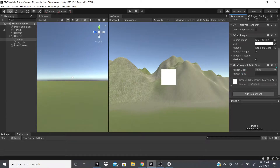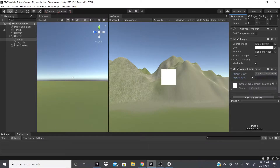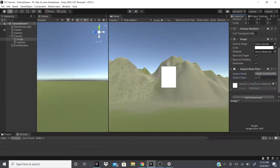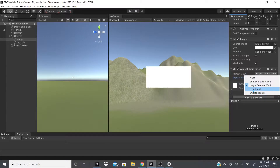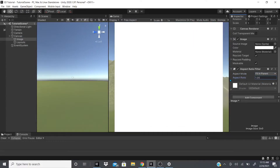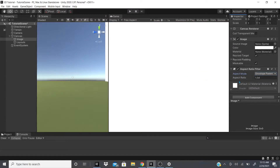As you can see it's set to None, so I can't adjust anything. If I go to Width Controls Height, I can adjust it and it controls the height. Then we have Height Controls Width, which controls the width. We have Fit In Parent, so it fits within the canvas which is the parent of the image. And then there's Envelope Parent, which will cover the whole parent element.